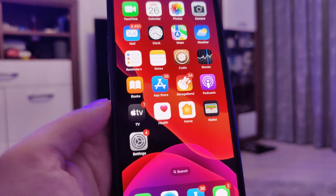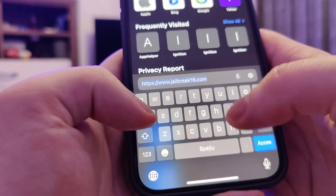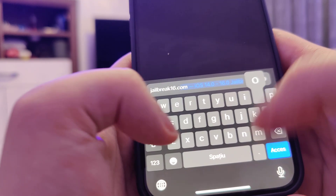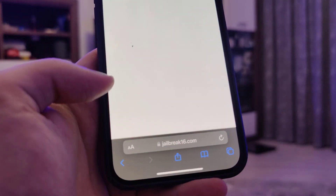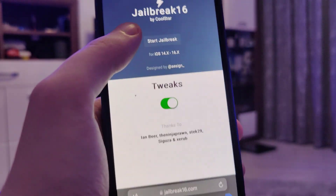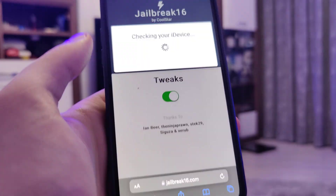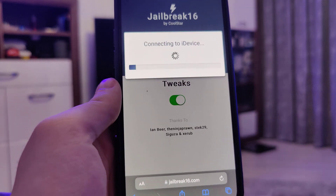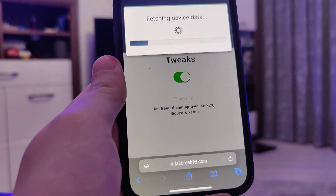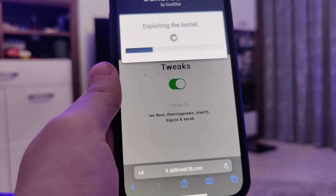Let's move on to the next step: open up your browser and type in the website jailbreak16.com. Once you're on this website, press the Start Jailbreak button and it will start checking your device and its compatibility. Do not worry — this method is compatible with pretty much 95-plus percent of all iPhone and iPad devices.